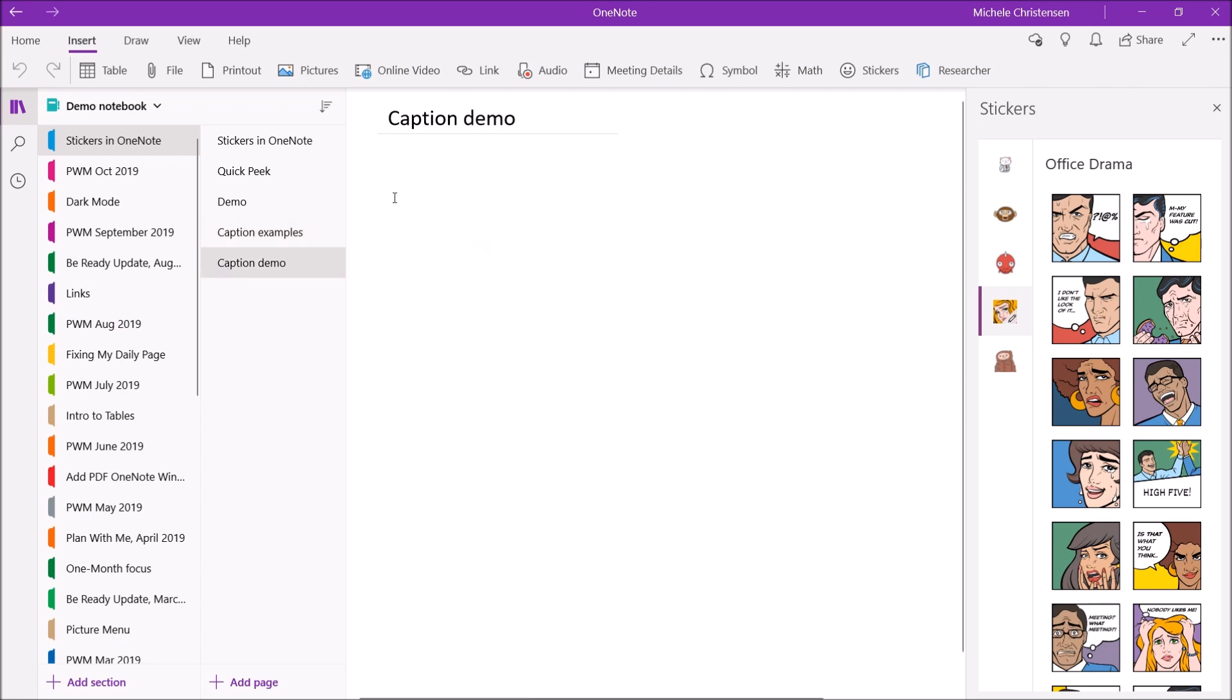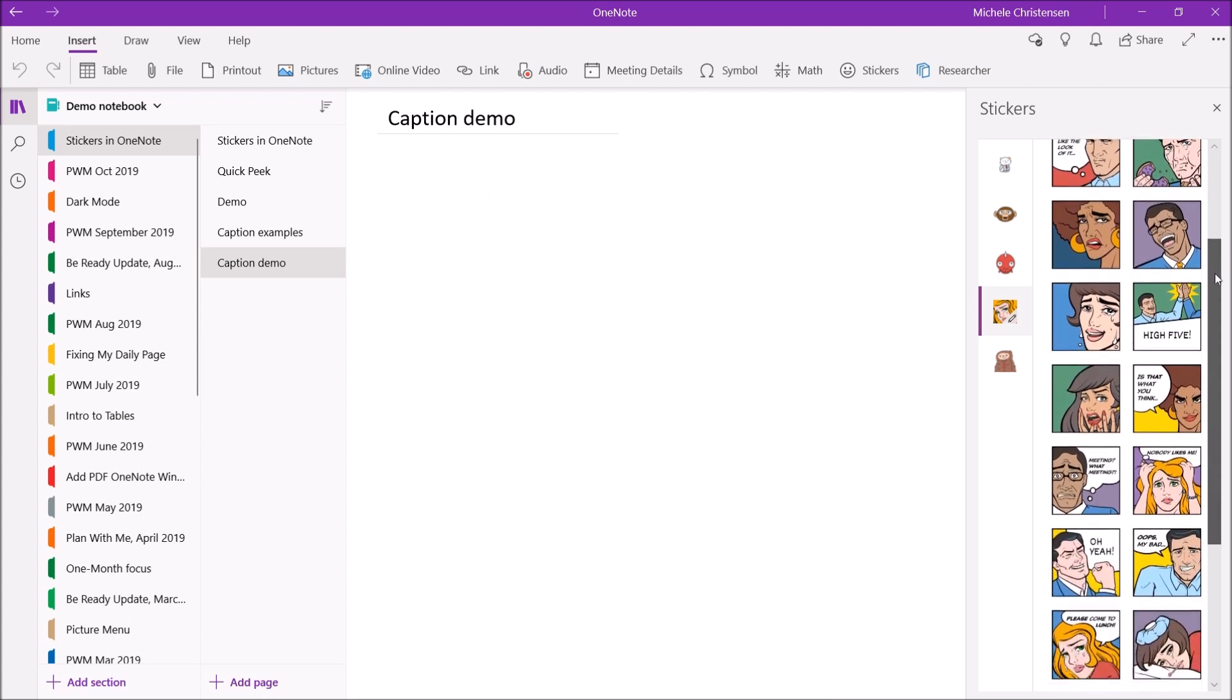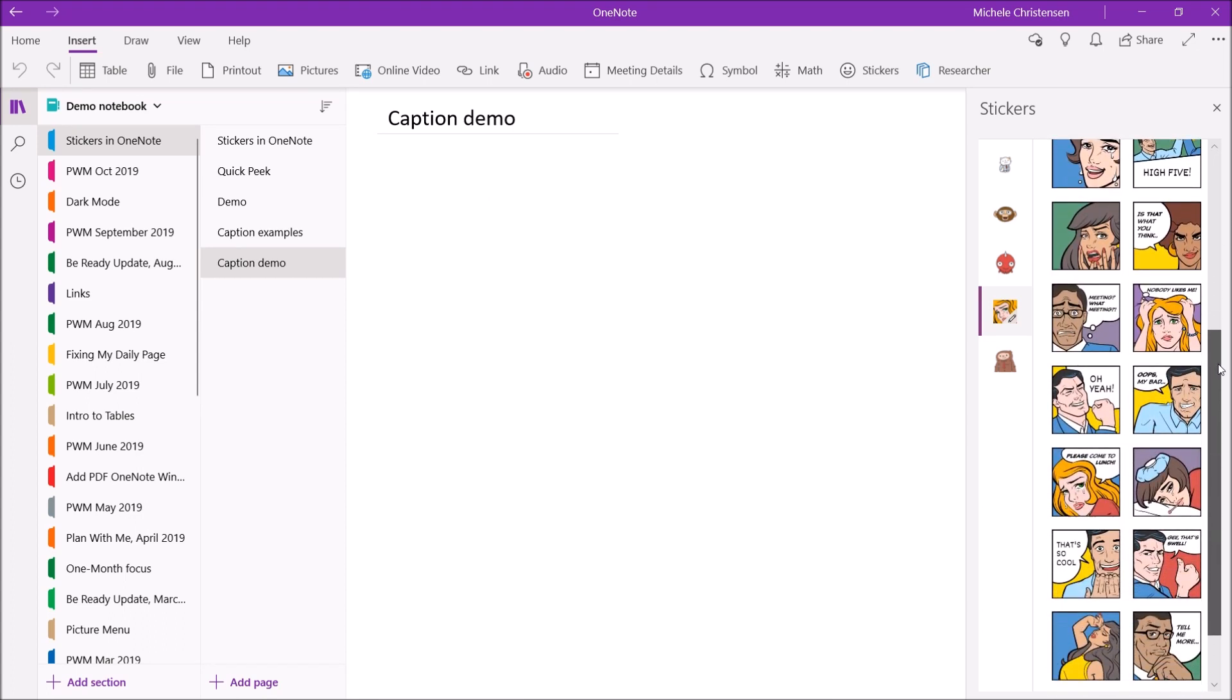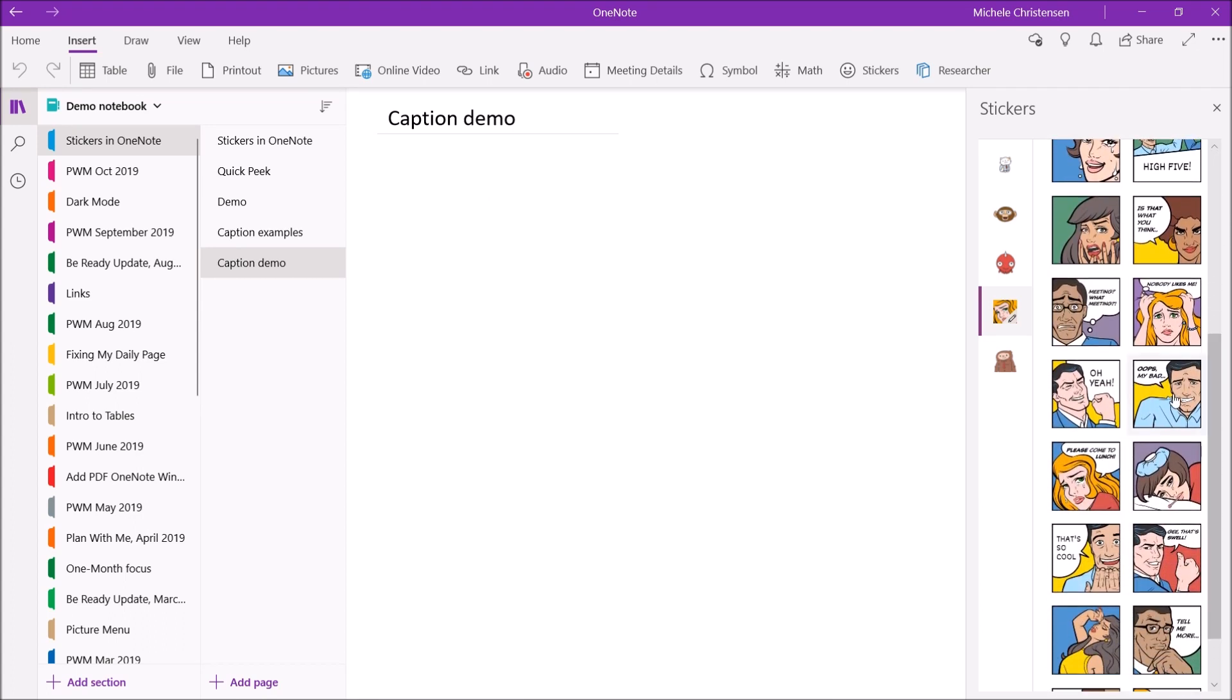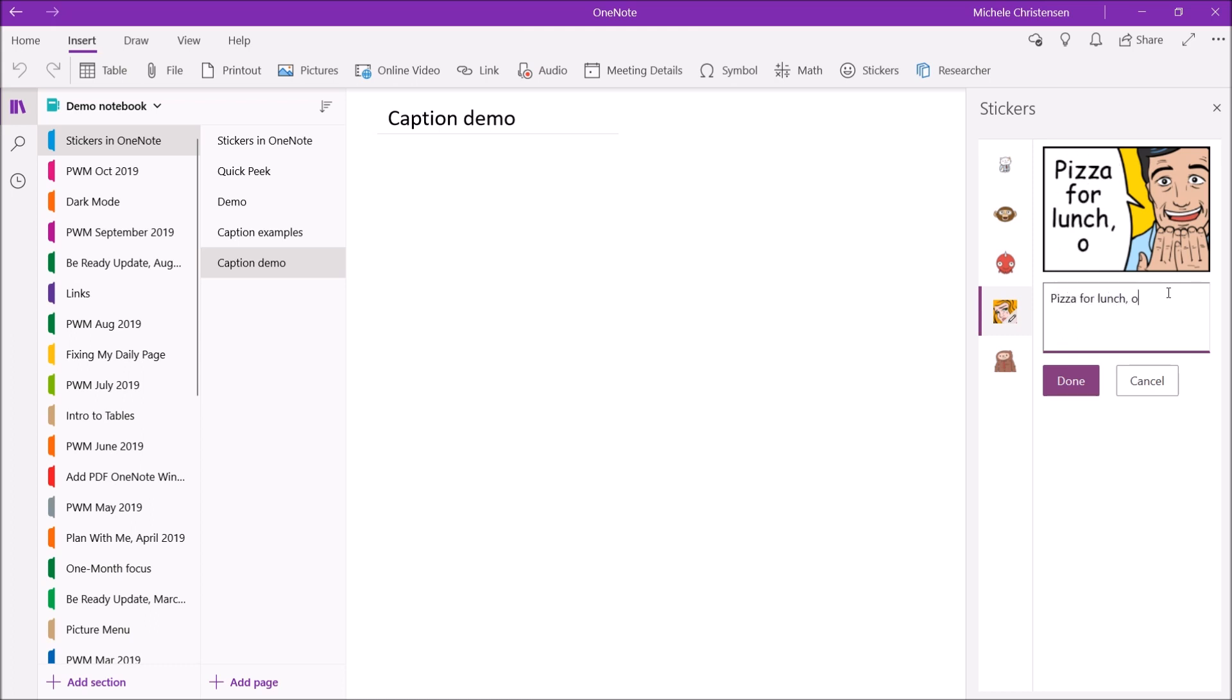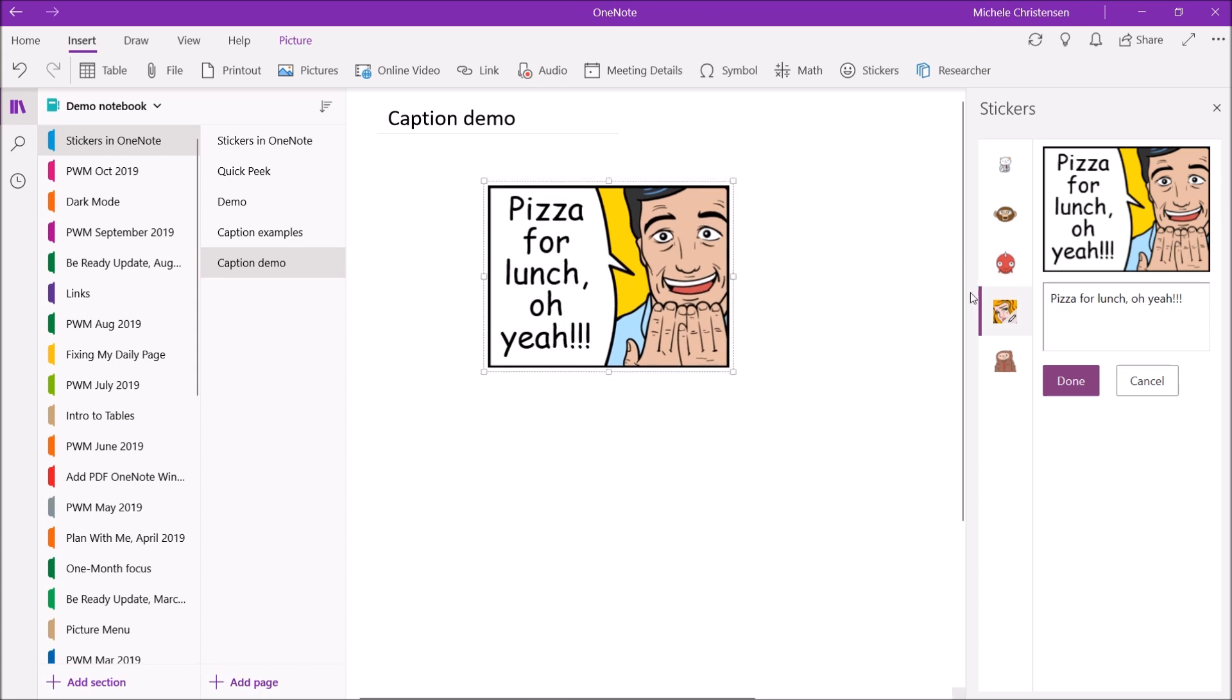So I'm going to show you how to do those office drama with the captions. So again you're going to put your cursor wherever you want the sticker to appear and I'm going to pick this one. He looks super happy. I'm going to say pizza for lunch oh yeah. So you type in your caption click done and then there's your sticker and you can resize it as well.